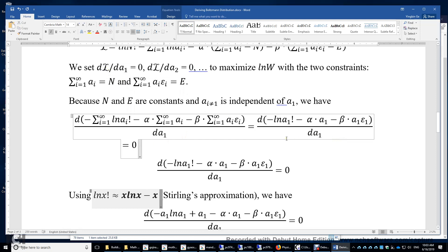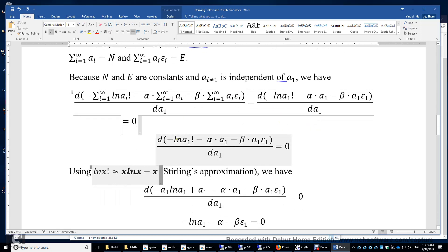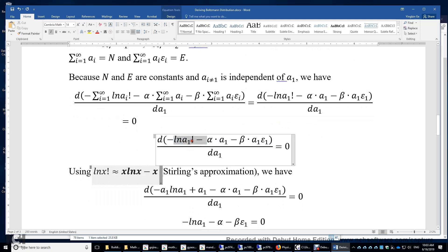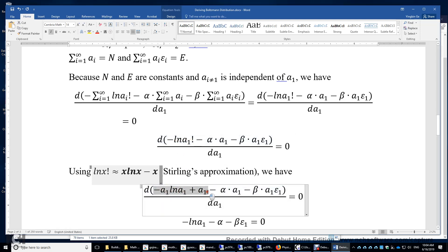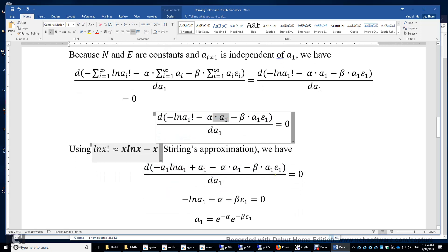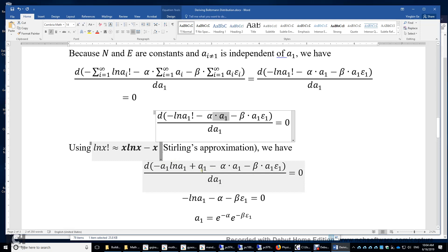This expression is set equal to zero to ensure the Lagrangian L is optimized. Now we apply Stirling's approximation, assuming a1 is large: ln(a1!) ≈ a1·ln(a1) − a1. Because of the negative sign, it becomes −a1·ln(a1) + a1. We copy the second and third terms and again set the whole expression to zero.